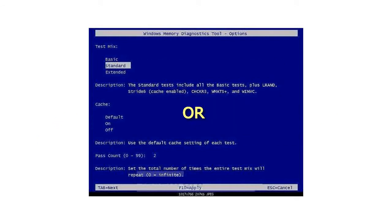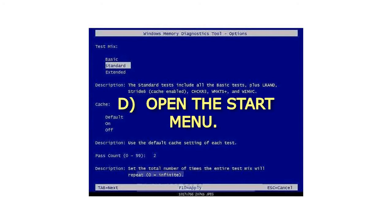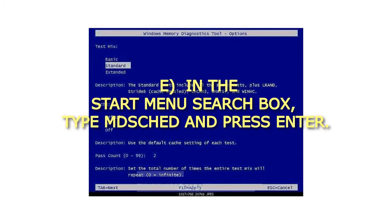Or D. Open the Start Menu. E. In the Start Menu search box, type MDSched and press Enter.